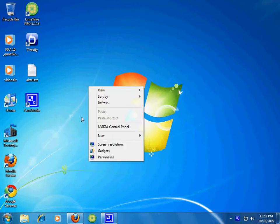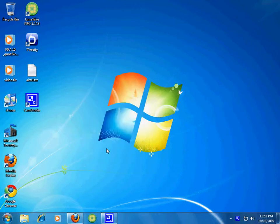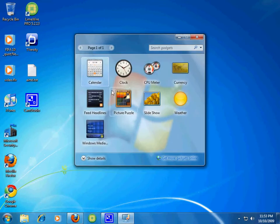First, right click on the desktop, select gadgets, and here are the gadgets.